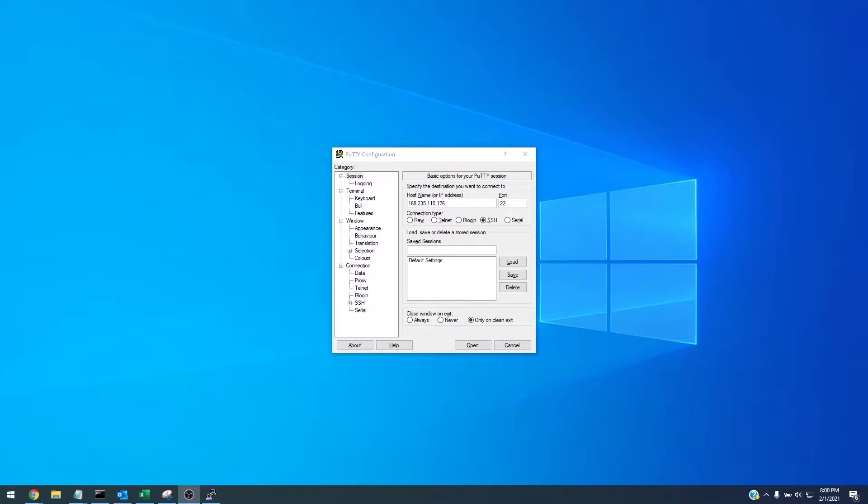Today we're going to be figuring out how to install Portainer on a completely blank Ubuntu install of 20.04. I've got a putty window here and I just set up a new VPS and it's completely blank and we're gonna log into it and begin.